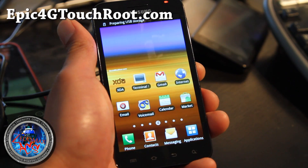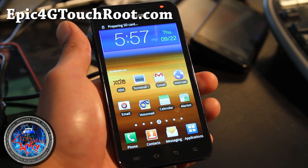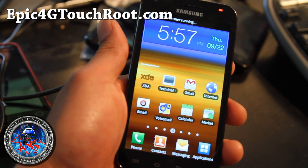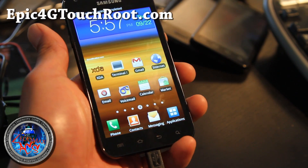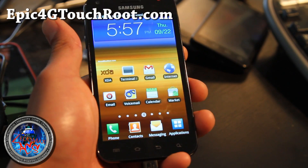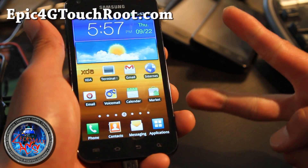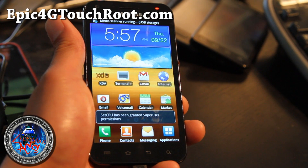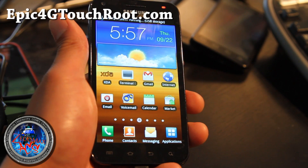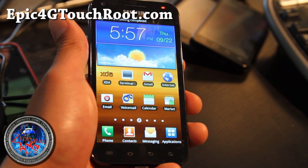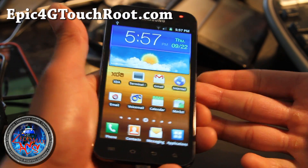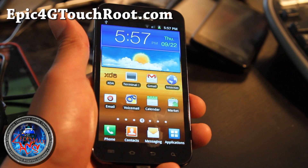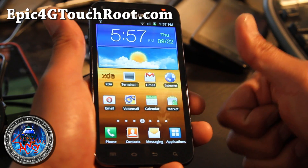So there you have it, that's how you put on a boot animation. You'll need a custom kernel — I recommend, of course, Xenomax Epic Touch kernel version 3. Because Xenomax, that's me. See y'all later, and don't forget to subscribe to my YouTube channel. Check out epic4gtouchroot.com, that's where I'll have updates for this. And also check out acsyndicate.net.